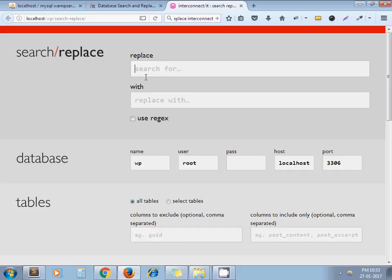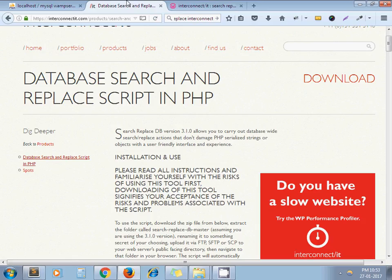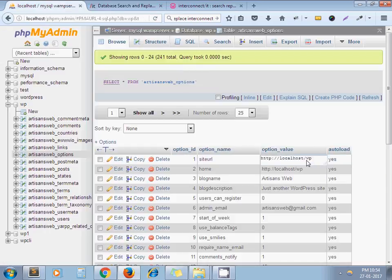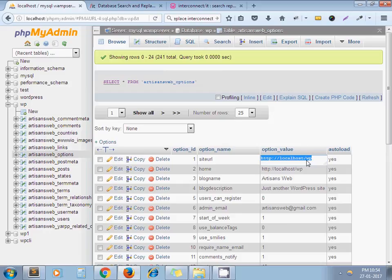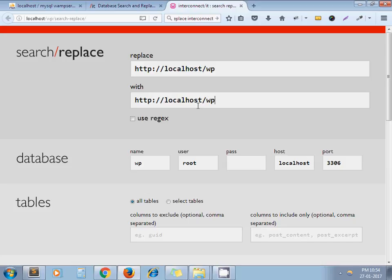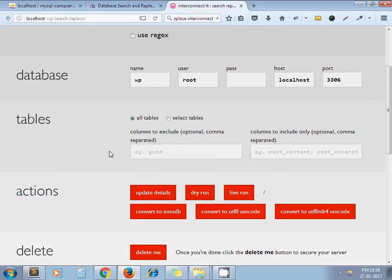Now here I need to place the value which we're going to replace. So I'll just copy it from here and paste it. I want to replace it with, let's say for example, 'test'. Now just scroll down.